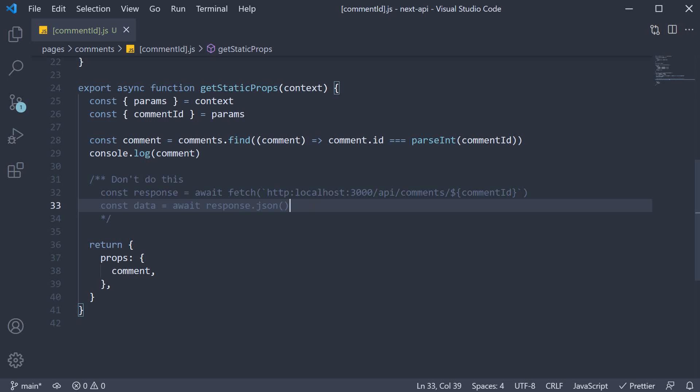Calling it via a URL introduces an additional roundtrip, which is just not necessary. You already have the data available, so you can instead replicate the same logic within getStaticProps itself.